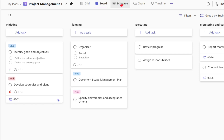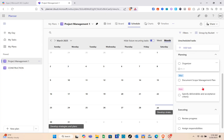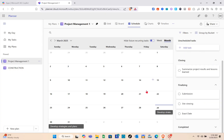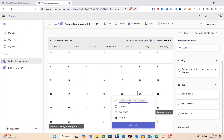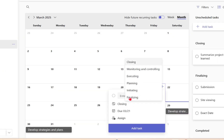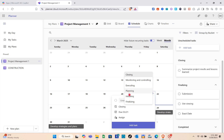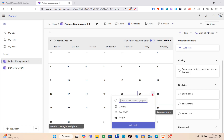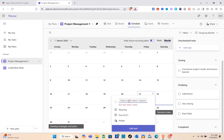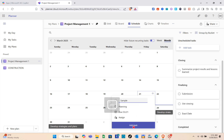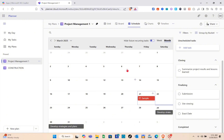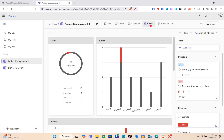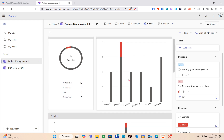When you go to the Schedule section at the top, you'll see a calendar view. To input a specific deadline, click on the date and then select the task. This is one of the best features of Planner — you can use the calendar to place different tasks and monitor your teammates, seeing all deadlines in a very clear manner.